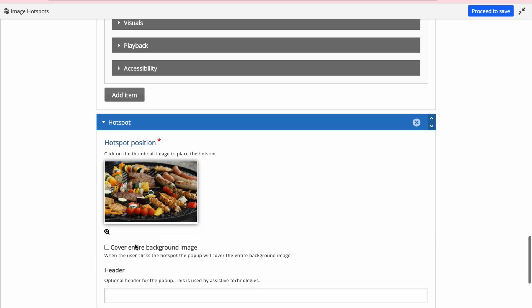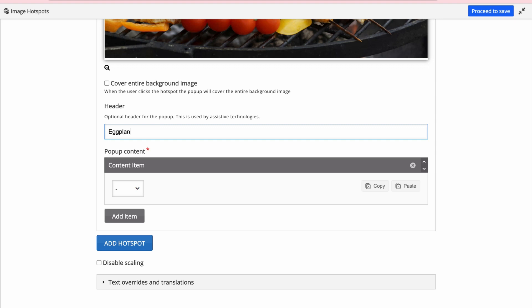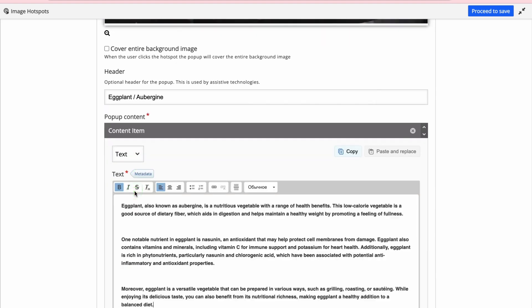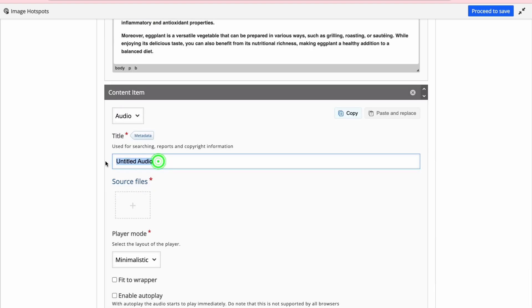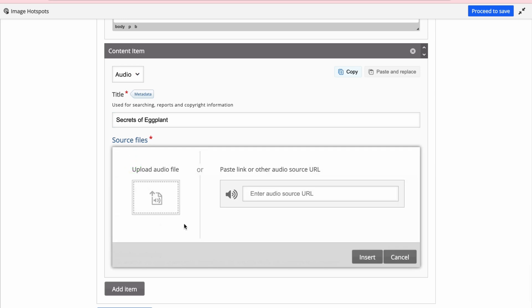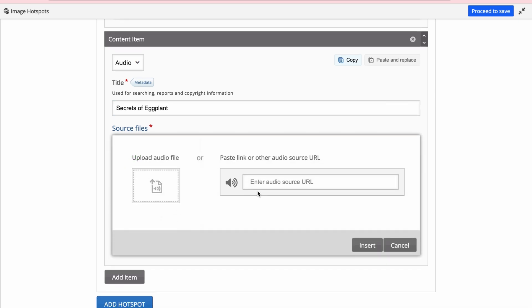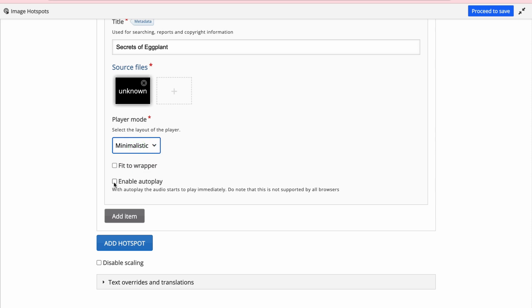I'll add the next hotspot for eggplant. As a header I'll put 'eggplant or aubergine,' add my text, and as a next item I choose audio. I'll call it 'secret of eggplant,' and as a source you can either upload an audio file or paste a link — I'll paste the link from a podcast. For the player mode I'll leave it as minimalistic; you can enable autoplay or fit to wrapper. I'll skip both and proceed to save.